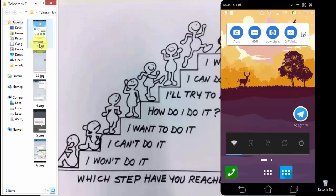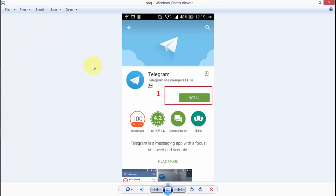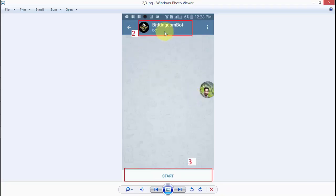These are the snapshots. First of all, you have to go to your Google Play Store. When you go to the Google Play Store, you click search and search for the Telegram app. The first step is to install the Telegram app. The second step is to search inside the Telegram app for the BitKingdom bot.